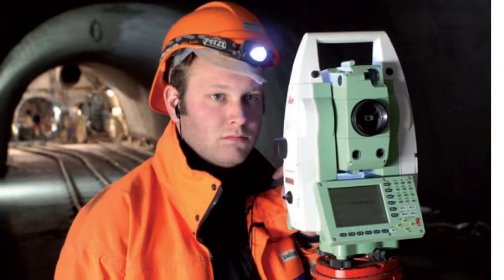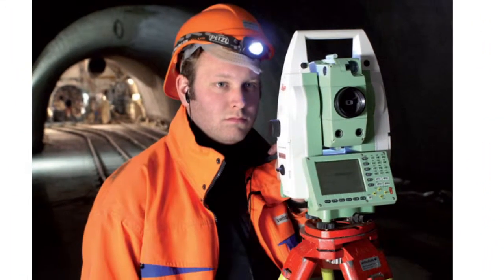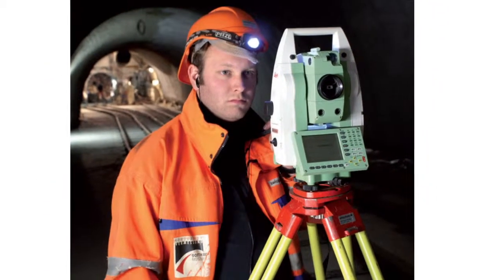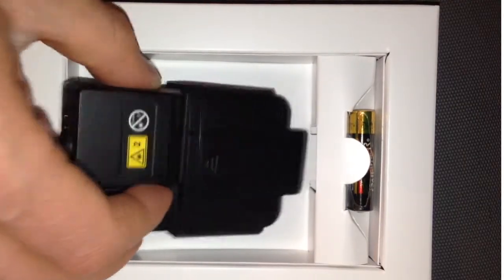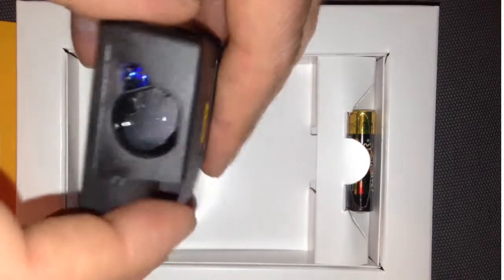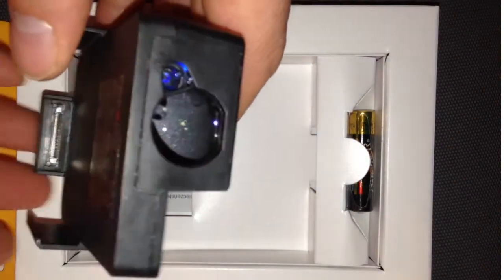To build this laser, we teamed up with the number one laser measuring company in the world. This little marvel weighs only 150 grams on your belt.